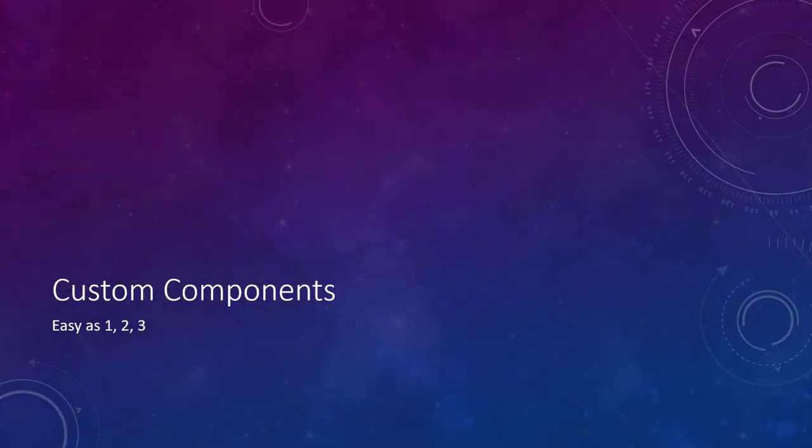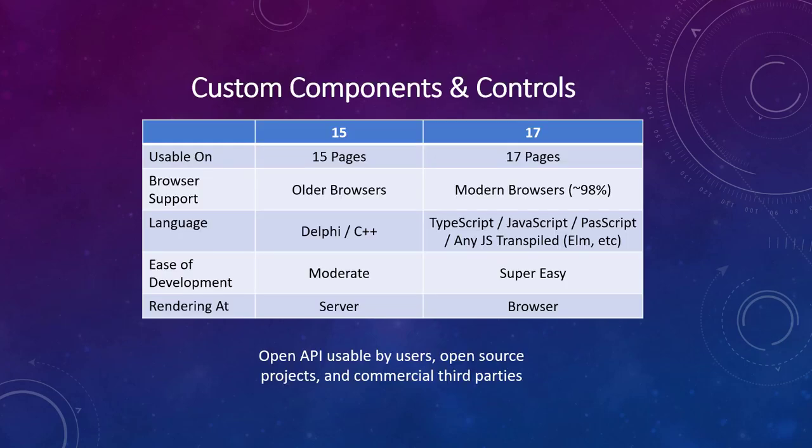IntraWeb 17 components are amazingly simple to create, far simpler than controls for any prior IntraWeb version. The biggest difference in developing custom components for IntraWeb 17 is the language used. Up to and including IntraWeb 15, custom components were developed using Delphi and output HTML as a string output. In IntraWeb 17, custom controls are developed in JavaScript or any language that can transpile and interact with JavaScript classes. This only affects those who wish to write custom components. Most IntraWeb users will not need to use anything except Delphi or their own C++. We use TypeScript to develop the built-in custom controls, which generates a final output in JavaScript. The custom component API is open and just like prior versions of IntraWeb, we encourage both open source and third party contributions.